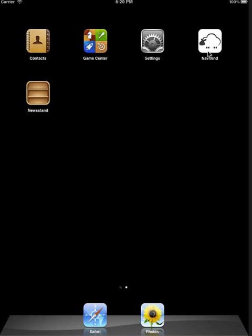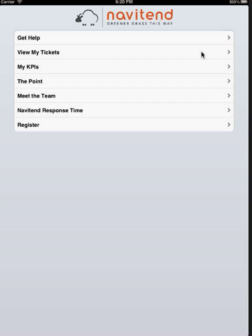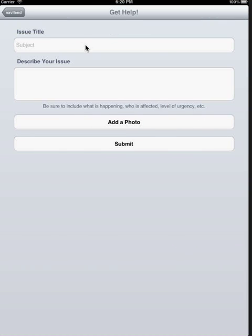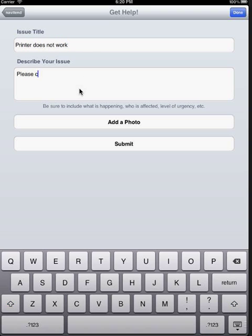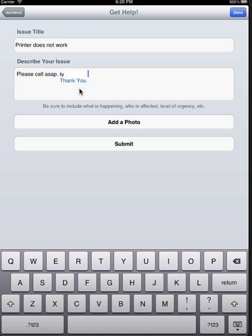Let's go into an application and test it out. We're going to go in here and say we want some help. Printer does not work. Please call ASAP. Okay, there's another shortcut. TY, and there we see Thank You.